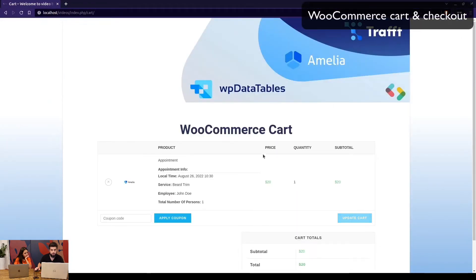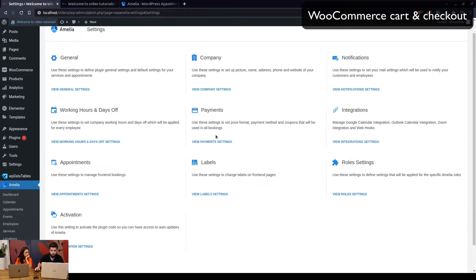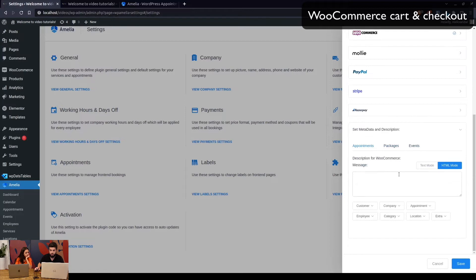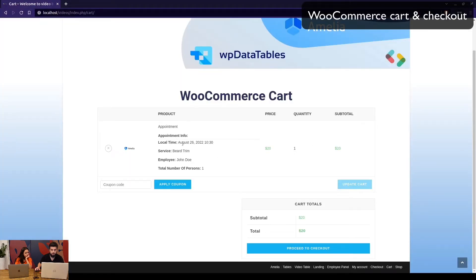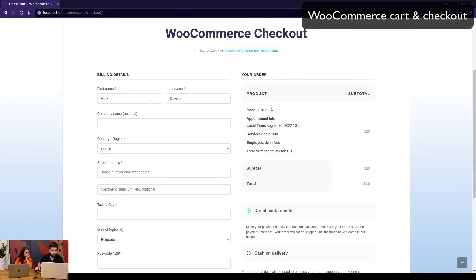When we click continue, Amelia moves us to the WooCommerce cart where you can see the appointment info. These are the default labels, shown here as empty under metadata and description. So the description for WooCommerce is empty, and the default display shows the date, time, service, employee, and number of people attending.